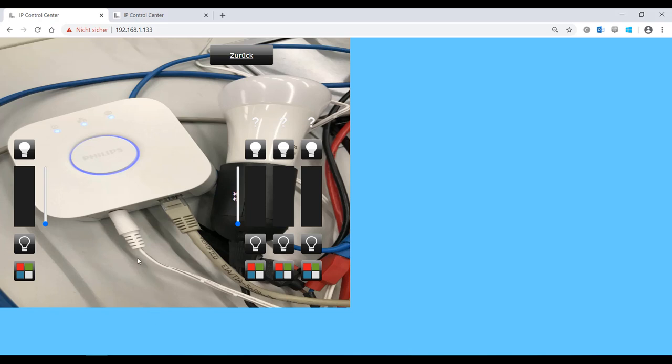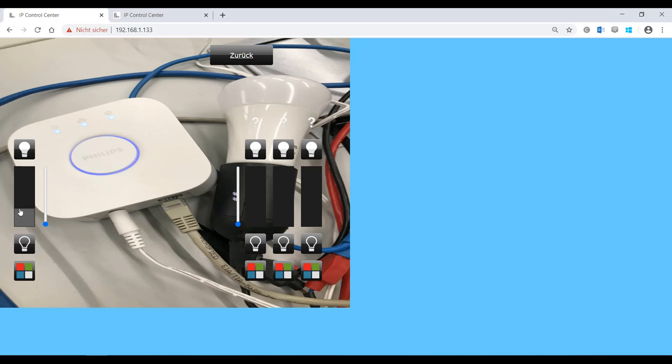Hue is the lighting system from Philips that allows you to operate your lighting in a wireless fashion. The system makes it possible to control the lighting in a house via a mobile app. The system can be operated via a smartphone, tablet, or voice control.